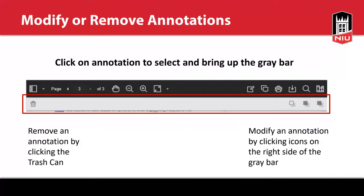Obviously sometimes you're going to add things you may need to remove. There are a couple of ways to do this. You can go to the annotation sidebar and remove annotations from there. You can also click on the annotation itself in the document, and that'll bring up a gray bar. Depending on which annotation you've selected, it will give you different options, but always on the left you're going to have that trash can, and that just gets rid of your annotation.